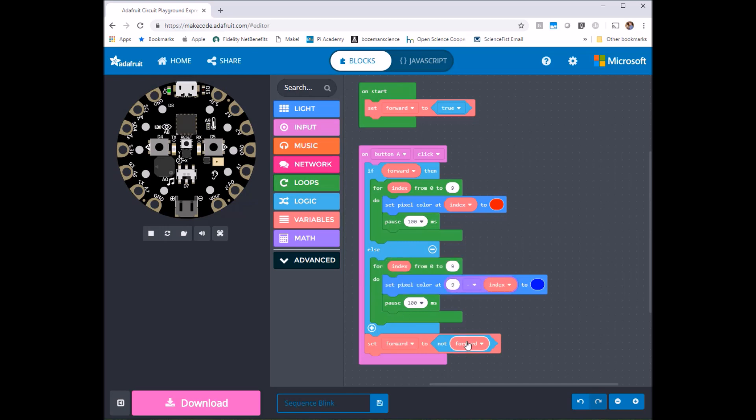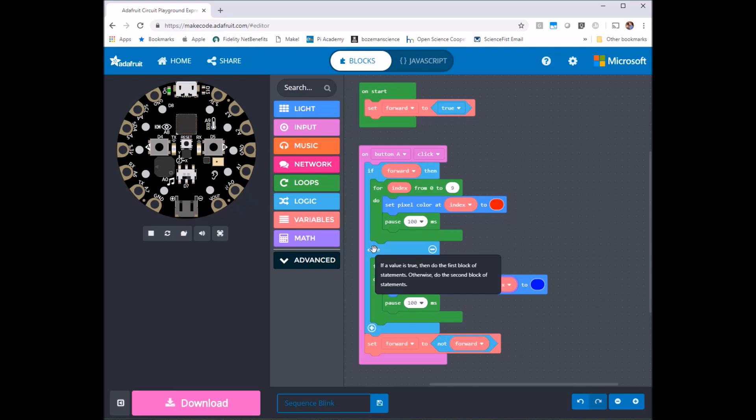So the next time I press A we have here at the top, if true which is not the case now forward is false. So it comes down here to else and we're going to do the reverse turning everything blue. So let's see if that actually ends up working.